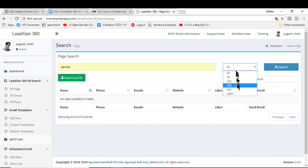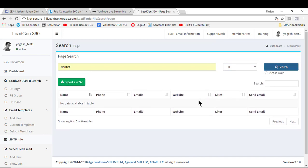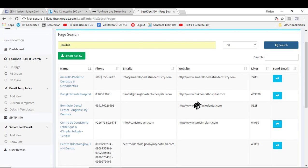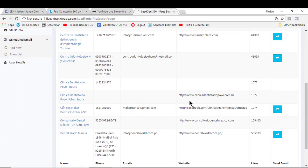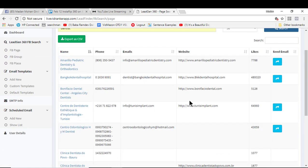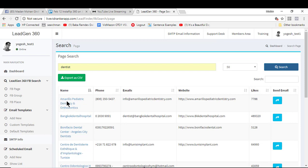You can select the number of entries that you want to search from here and just hit search. What our software is going to do is pull out all the information live right now from Facebook fan pages, the active fan pages. It's going to give you the name of the fan page.